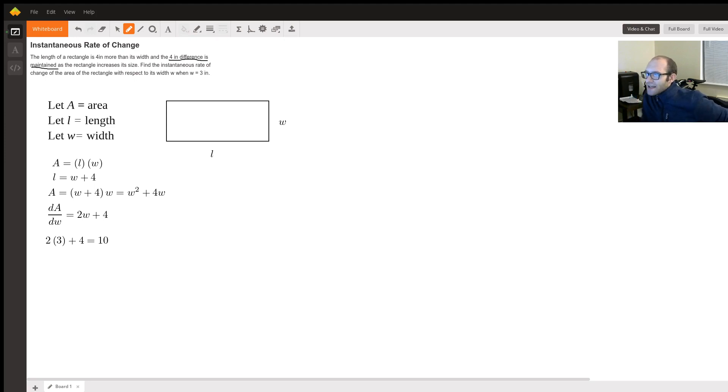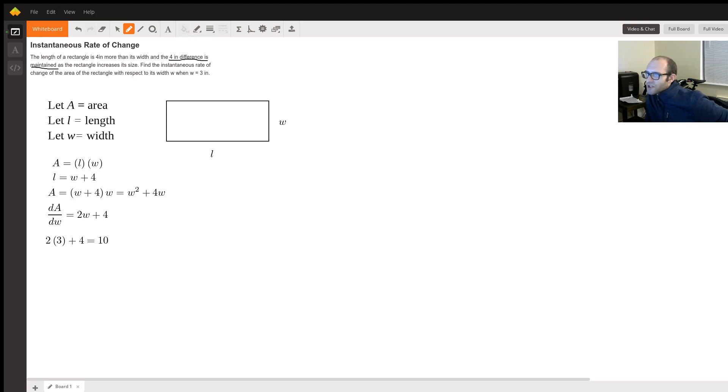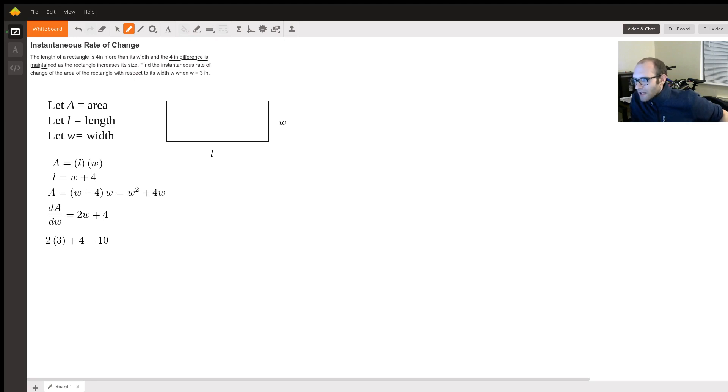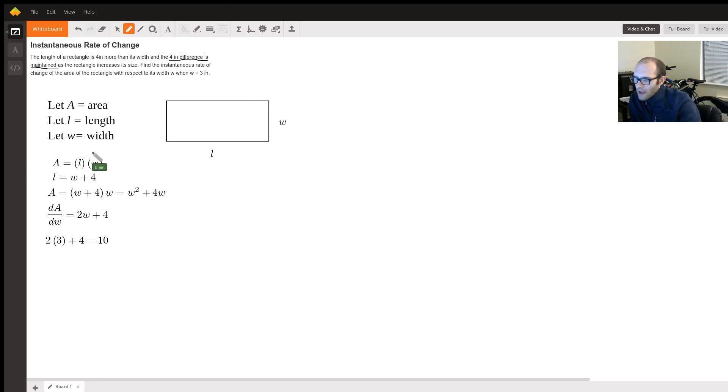Find the instantaneous rate of change of the area of the rectangle with respect to its width when the width is three inches. So the area of the rectangle is going to be the length times the width, and I wrote that as A equals LW.